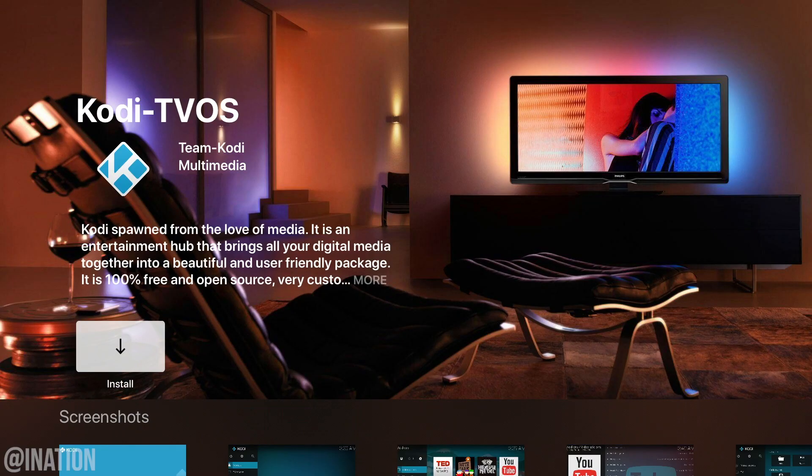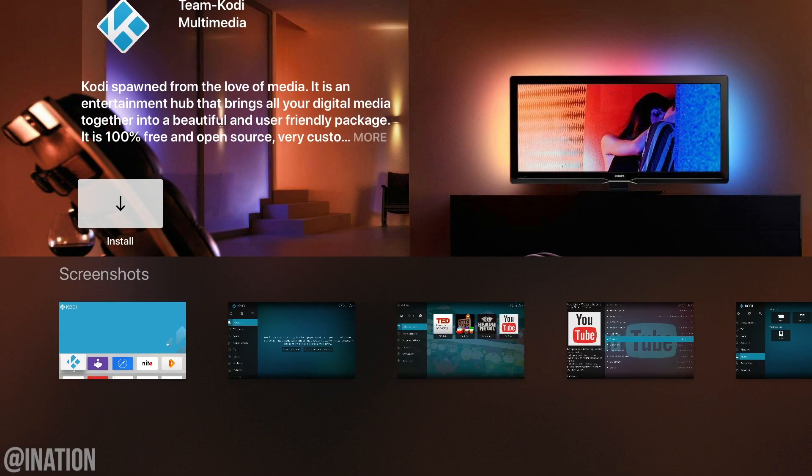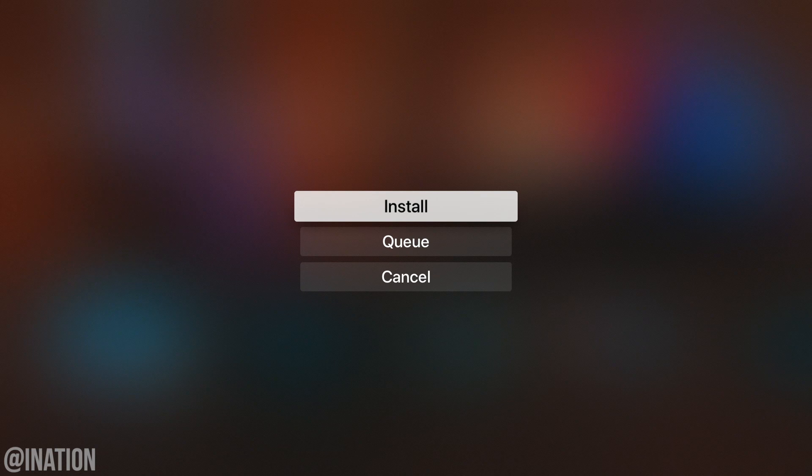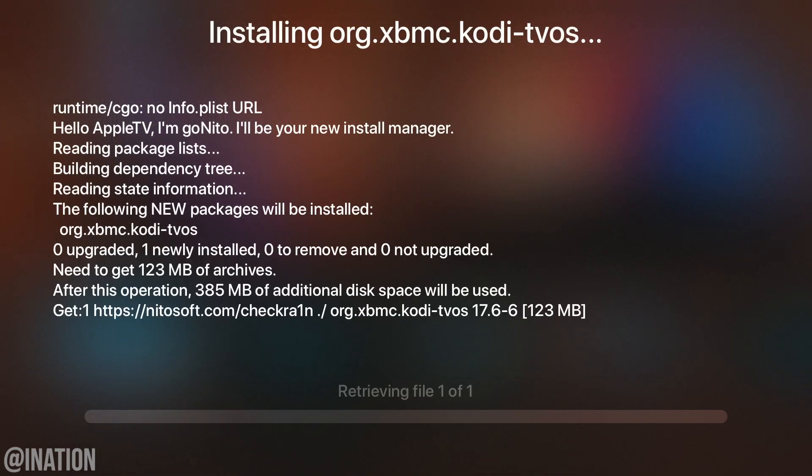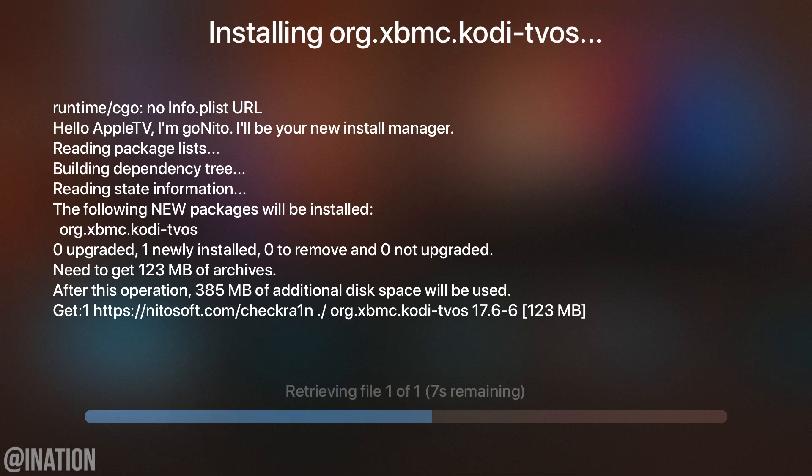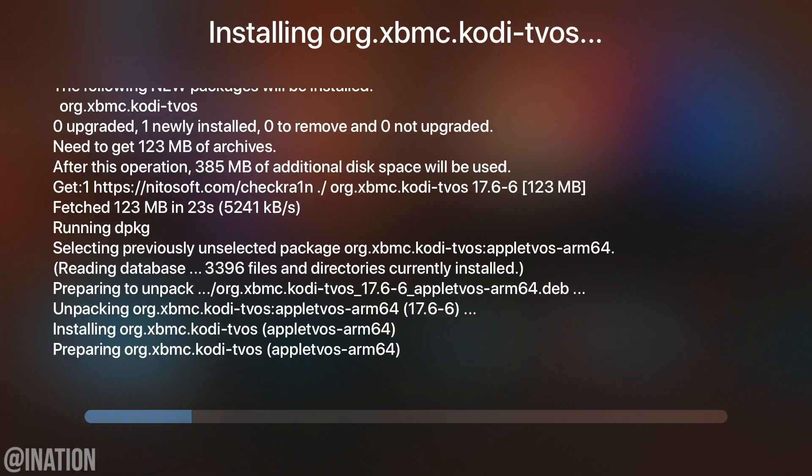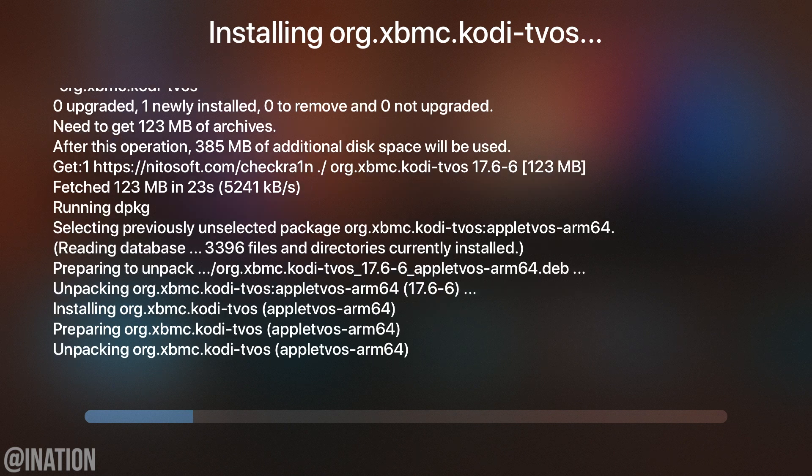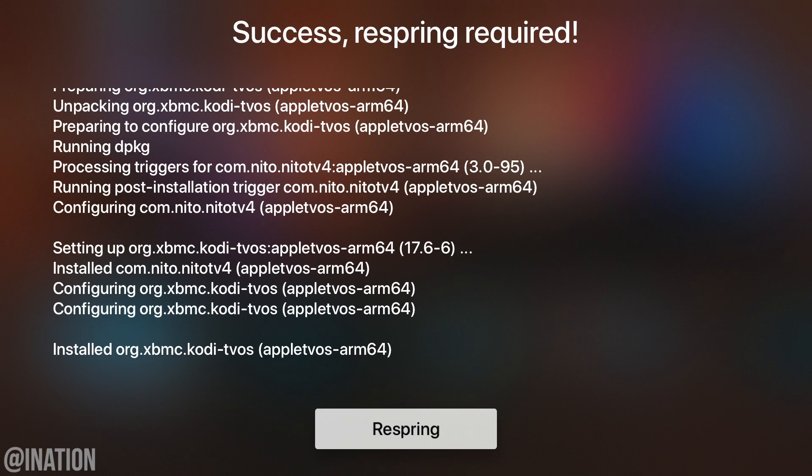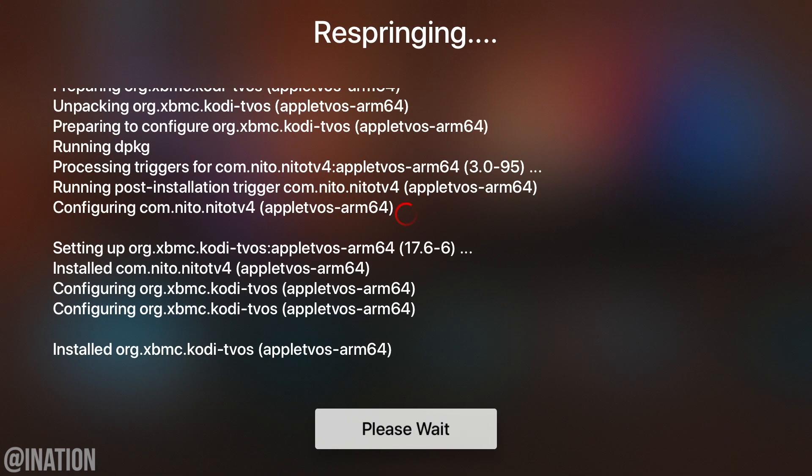Hit install. When you're prompted, tap install again and wait for it to finish. I'll speed through this part of the video so you guys don't have to wait. Once it's done, tap respring.